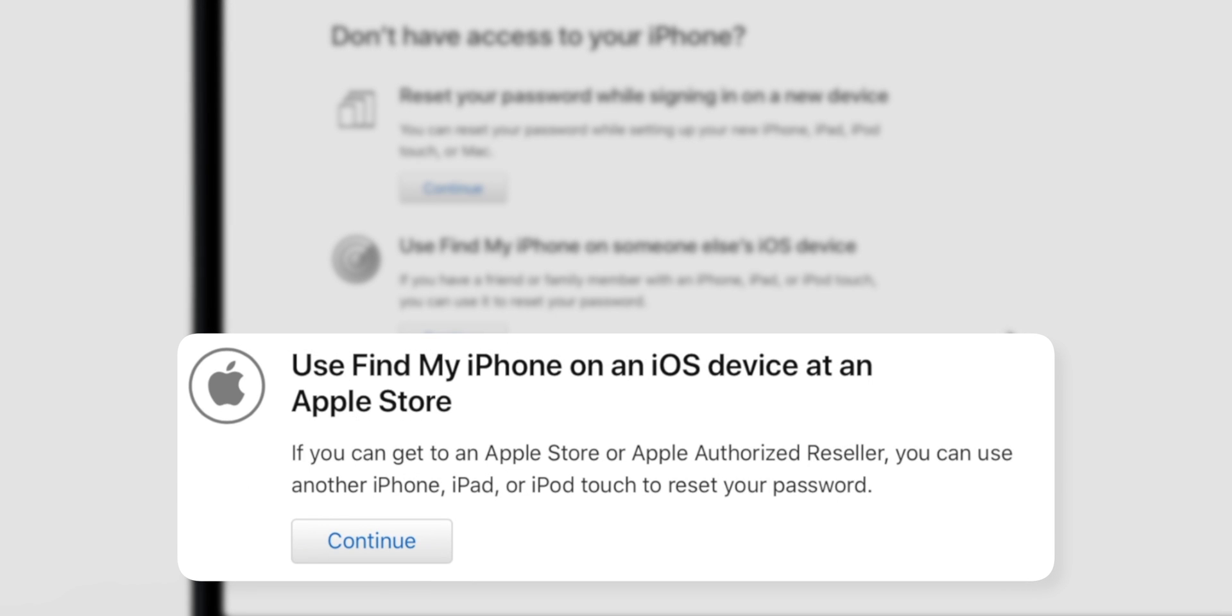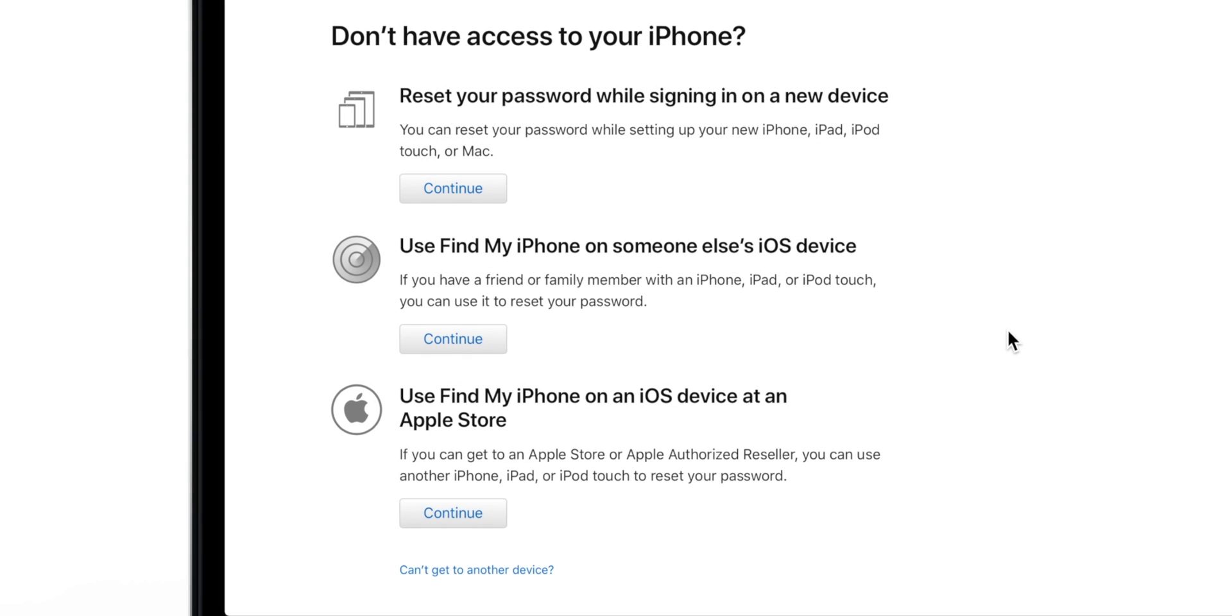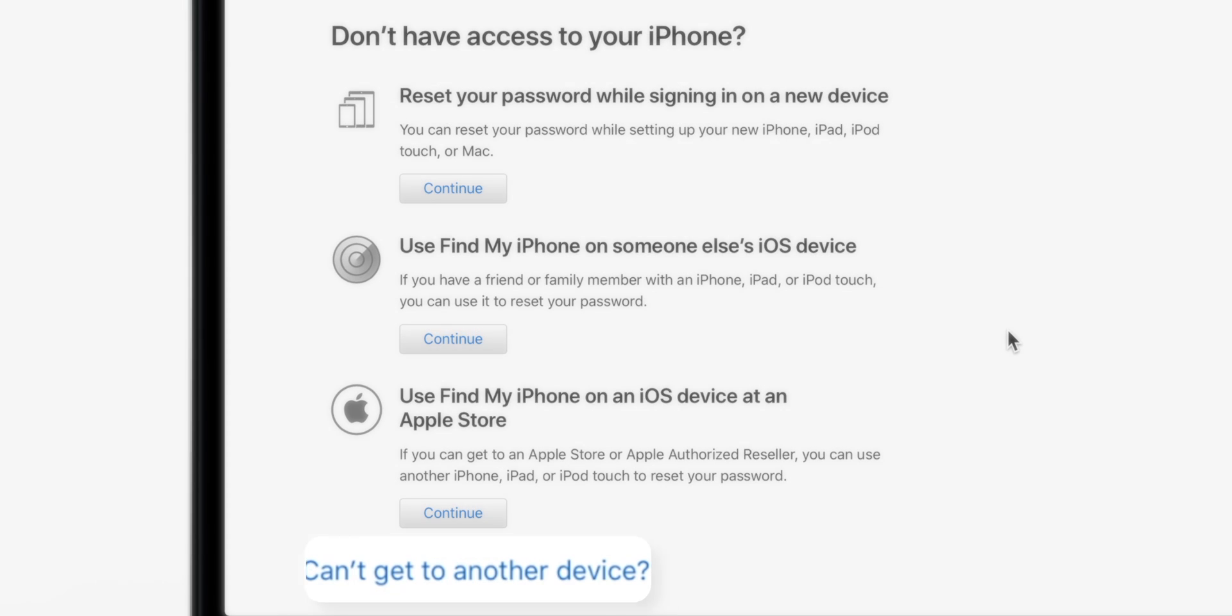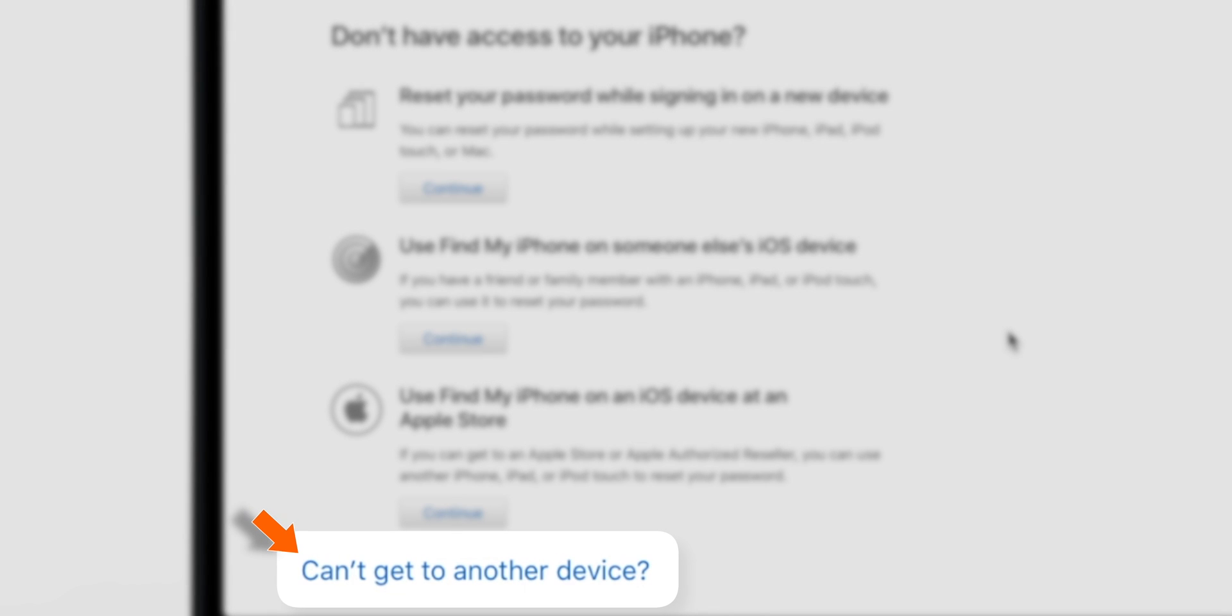Third option is similar to option number 2. It says Visit the Apple Store, get an iOS device and again use Find My iPhone to reset Apple ID password. So let's say we don't have any iOS device around. So you want to select Can't get to another device.